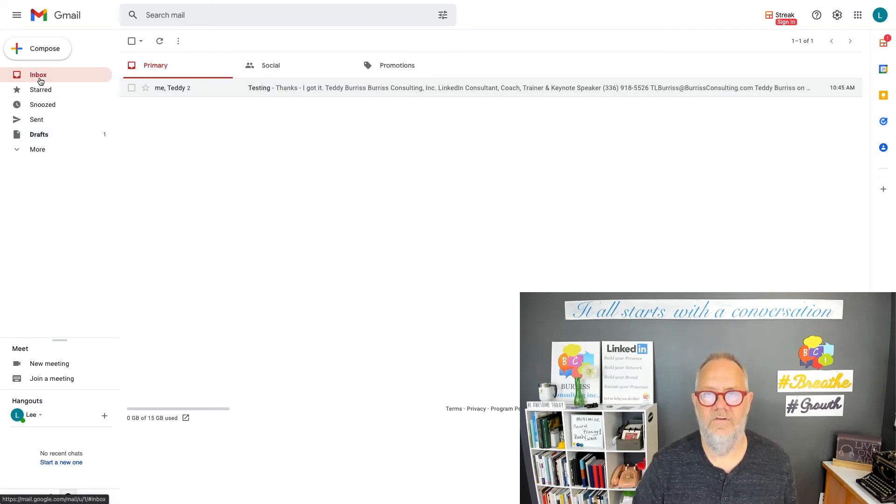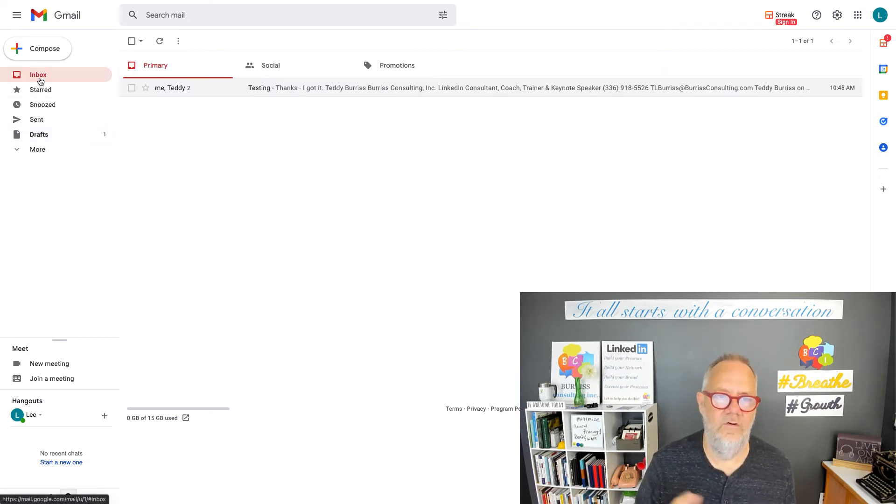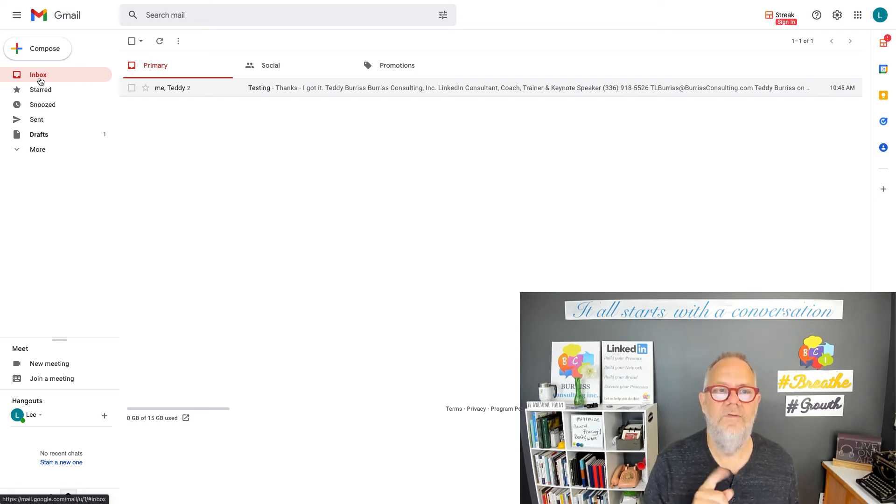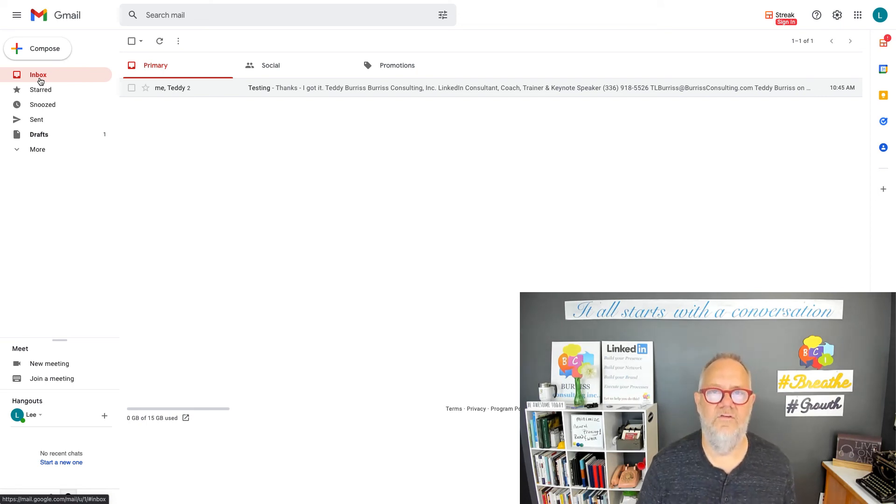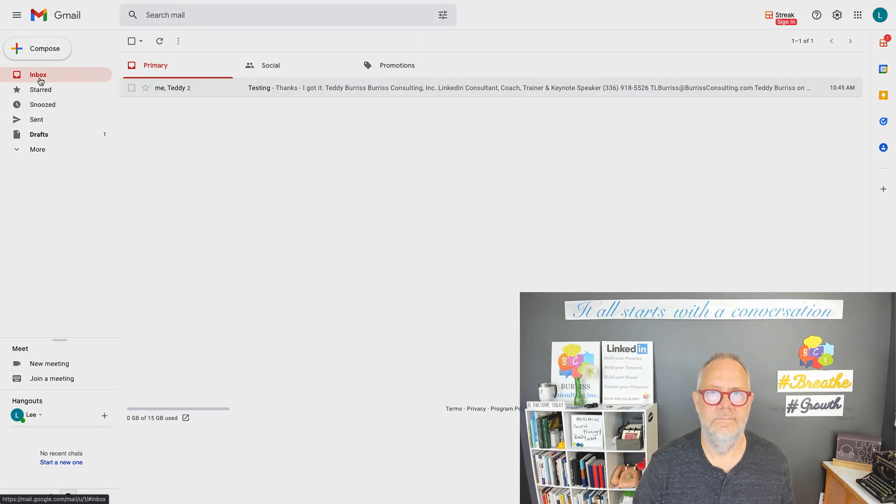I'm Teddy Burris, your Gmail and Google Workspace coach, trainer, and strategist. Hope this makes sense to you as you're trying to manage your mail.